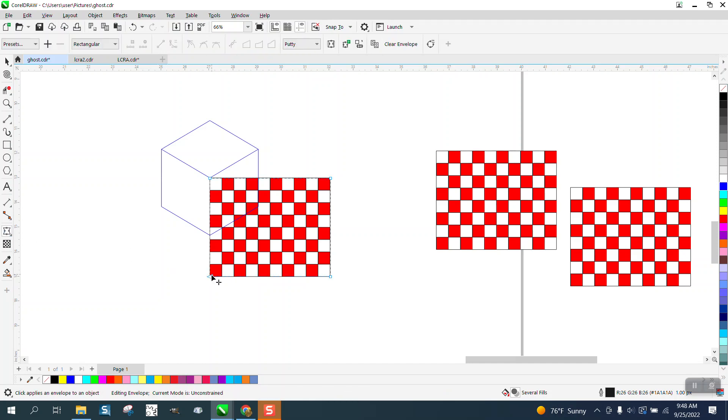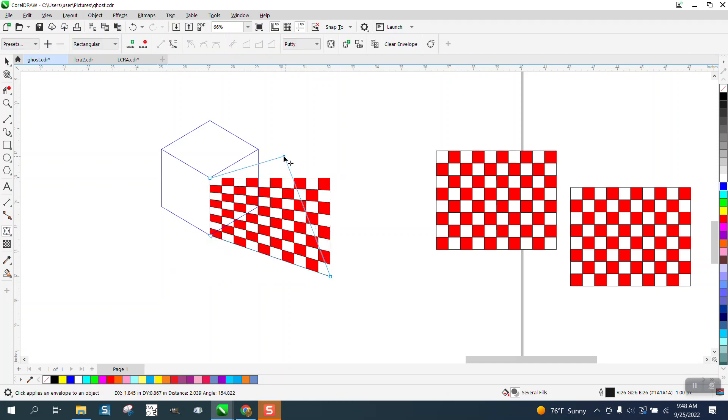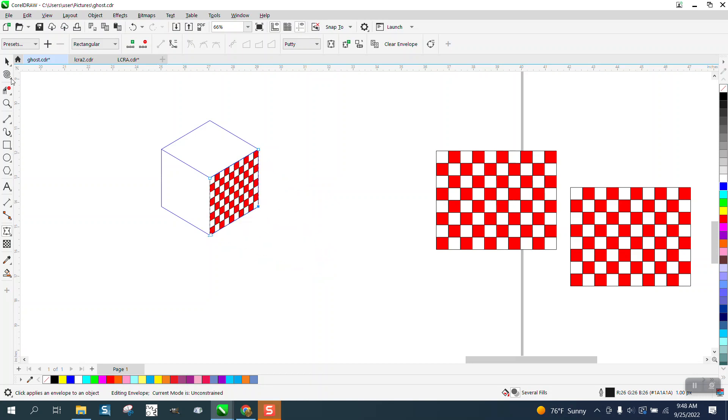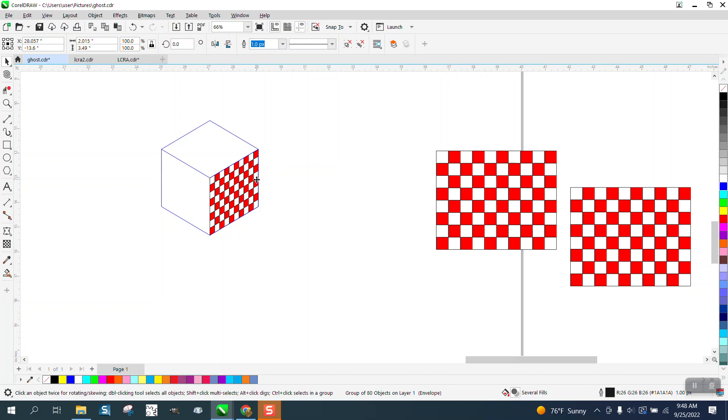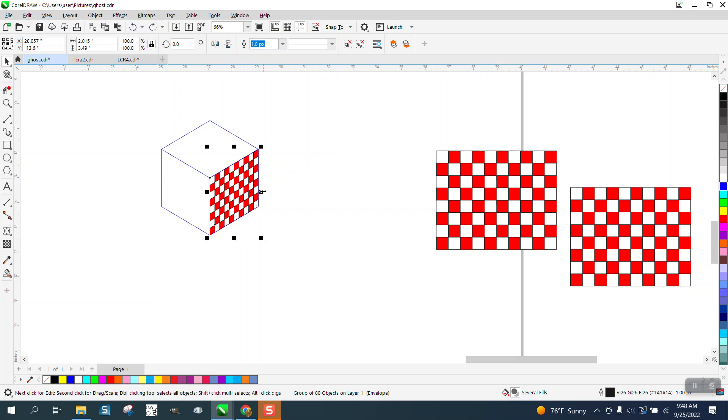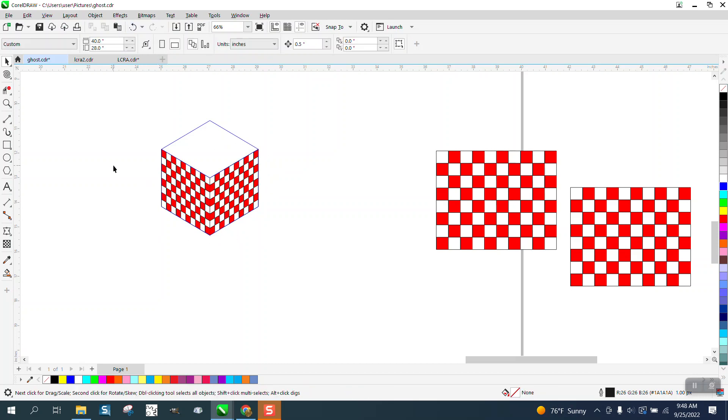I'm going to grab the envelope tool and bring that one up to there, that one over there, and that one over there. Earlier I said I only need two of them because I could take this and hit the plus key and just mirror it over, so I've got that.